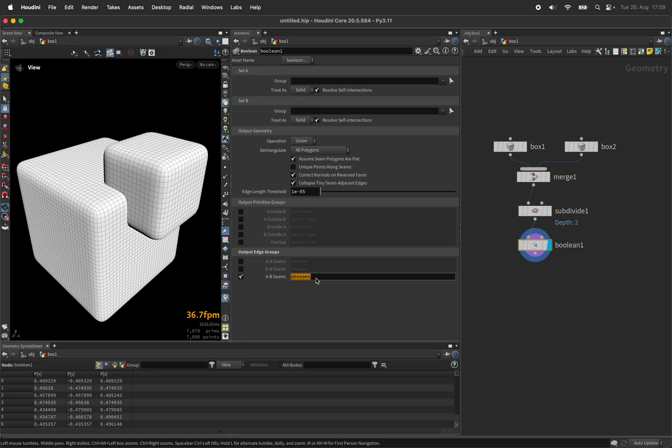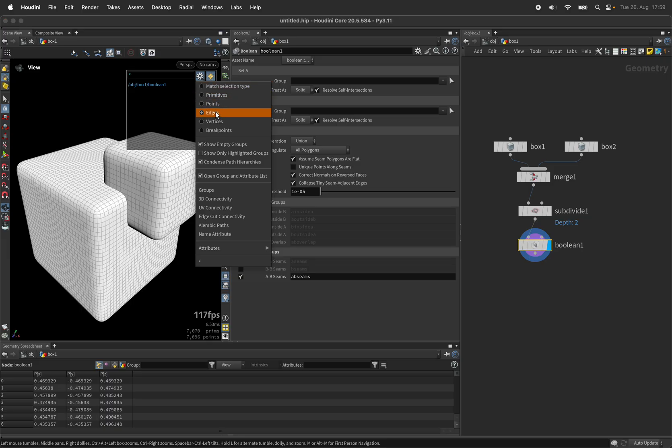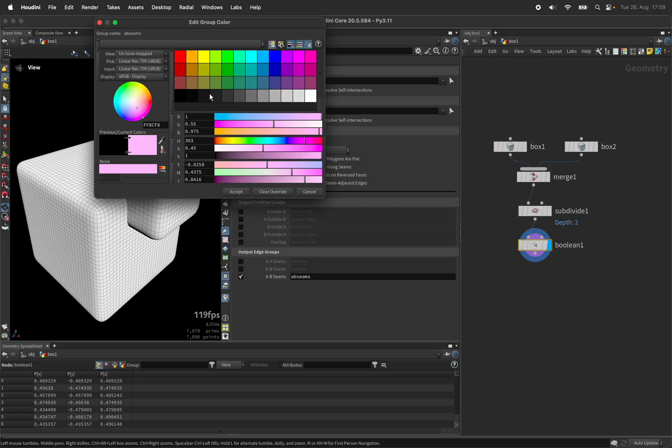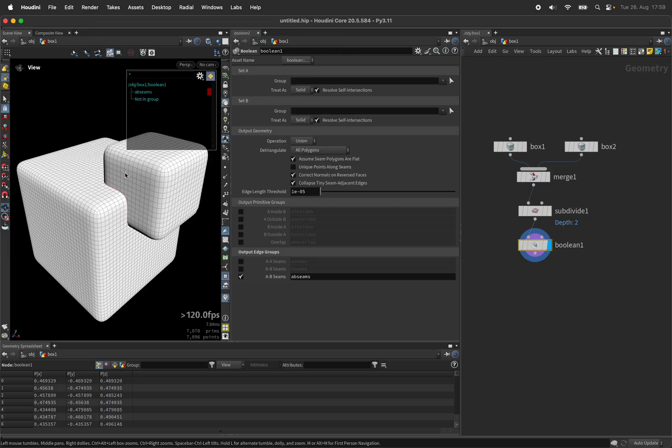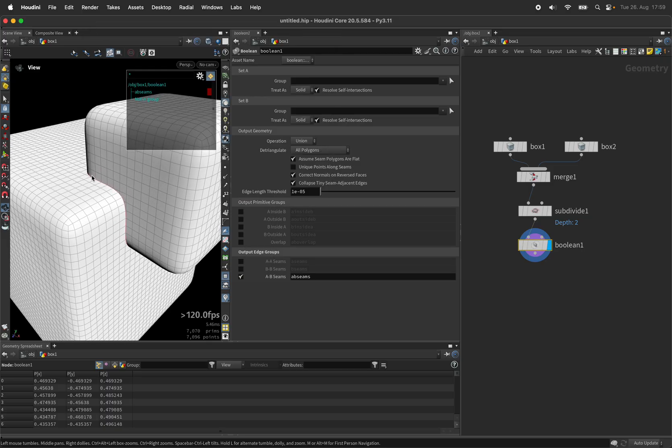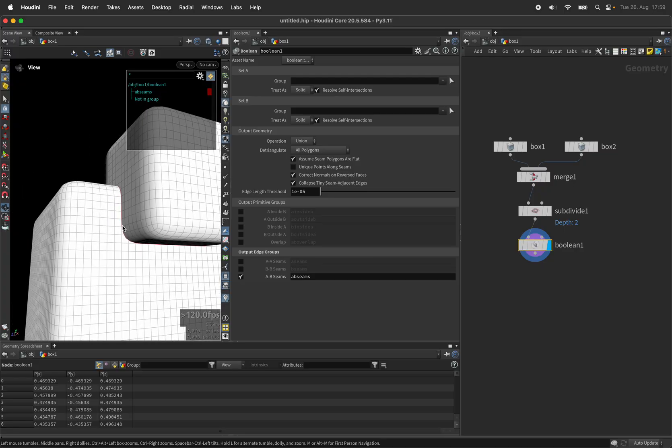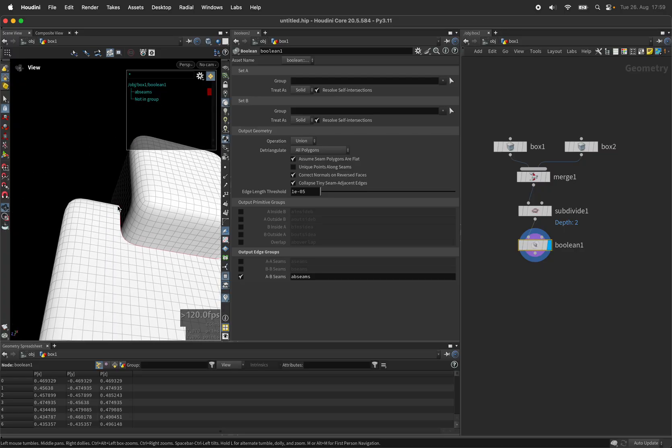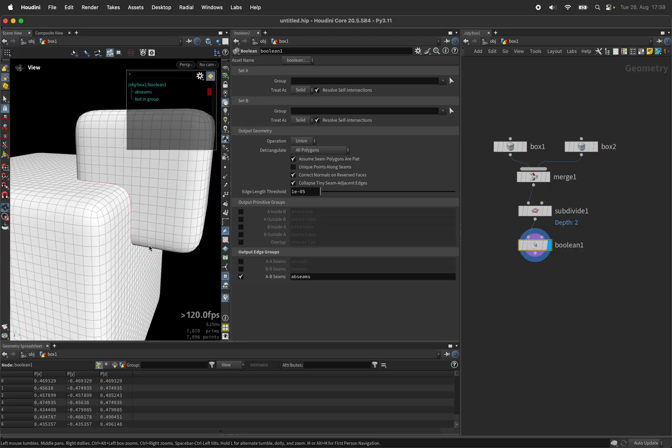So let's output AB seams and we can look at that edge group in the group viewer. You should see a red line running all along the intersection.